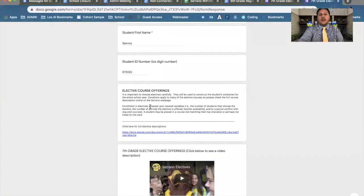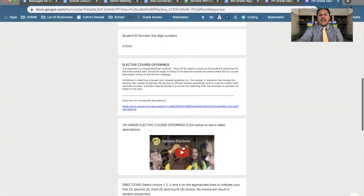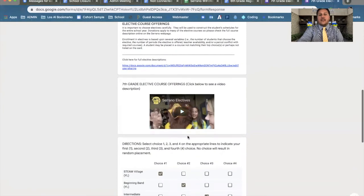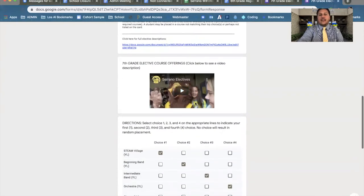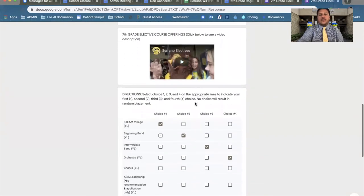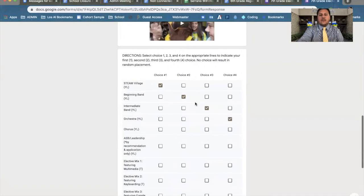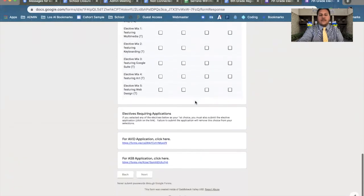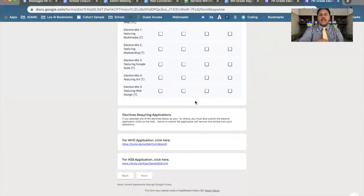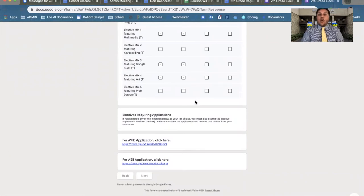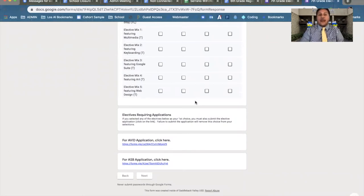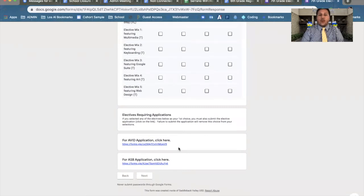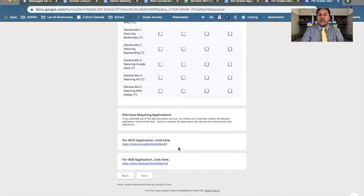For elective courses, Ms. Brantley spoke about these links and this video. It is very important that you watch the video or click the link for explanation on the electives. Pick your electives. If one of those four electives includes AVID or ASB, it is very important that you fill out this application in this section right here. Your submission will be considered for AVID or ASB only if you fill out that application. So it is very important that you click on this link and submit that.